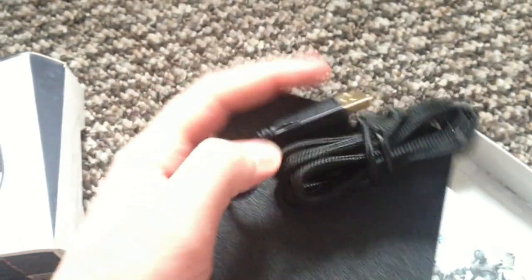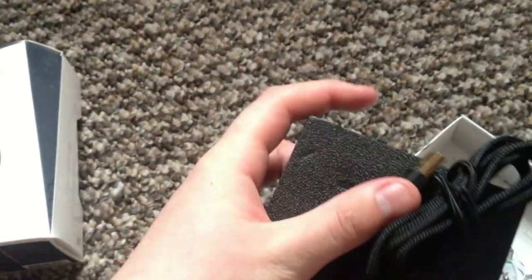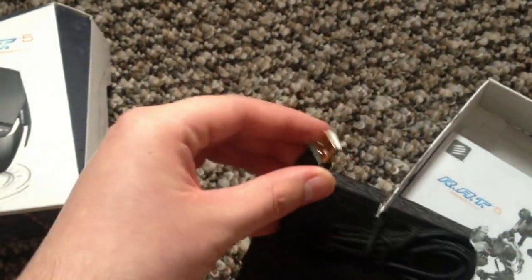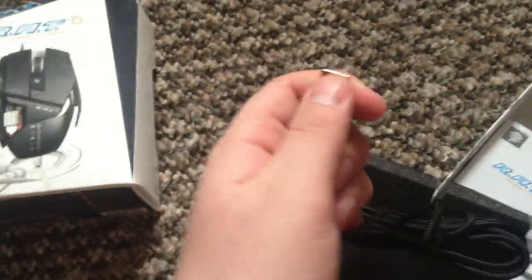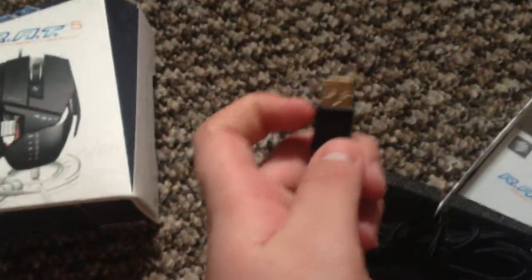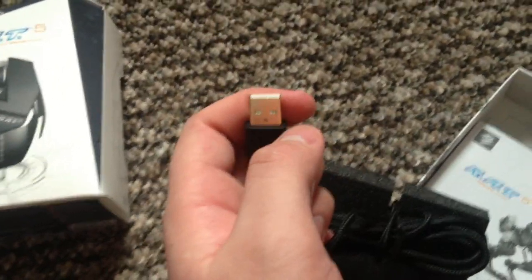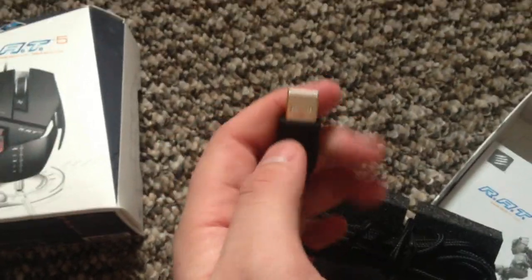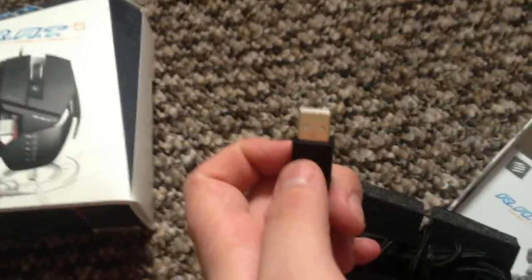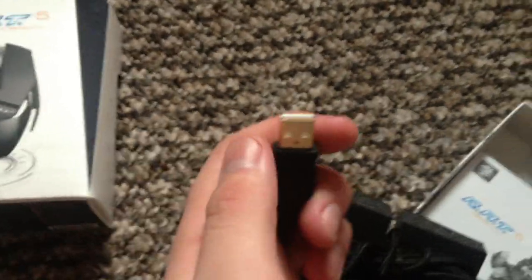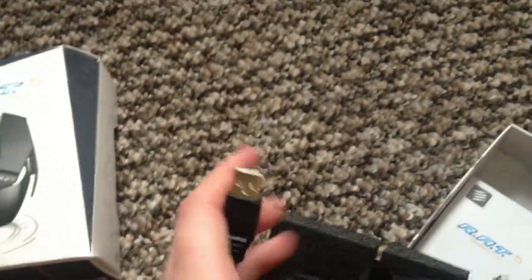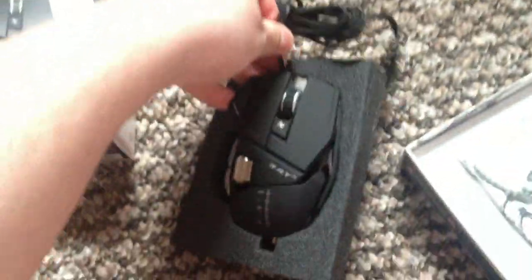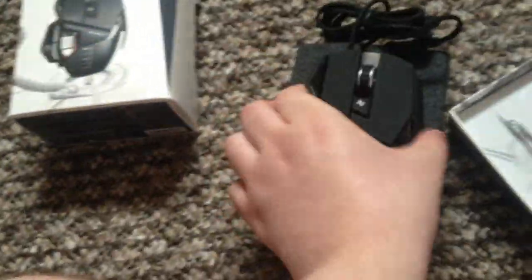There you see guys it's got a braided wire as well, which is really nice. I really like that. It also have a gold plated USB on it there guys. Which is really nice to see. Usually you see the silver plated or just aluminium, but there it's gold plated.